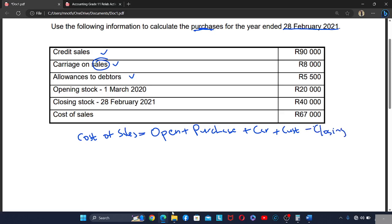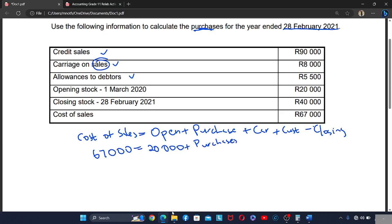This time the cost of sales is already given — it is 67,000. The opening stock is 20,000. We are looking for the purchases. We don't have custom duties or carriage, meaning they are not applicable in this business, so we exclude them. The closing stock — the stock at the end of the year — is 40,000.